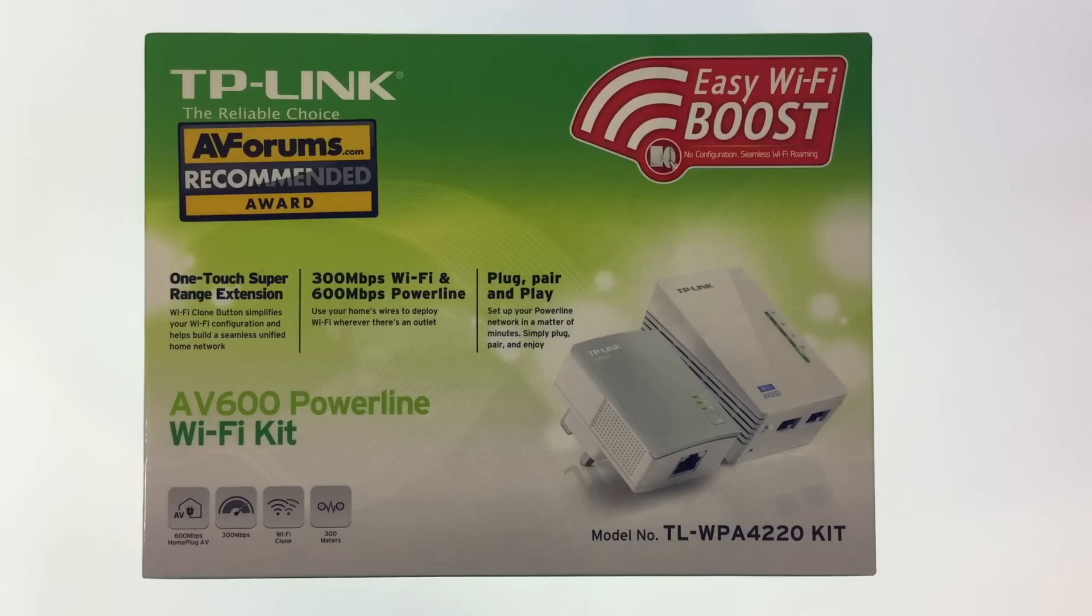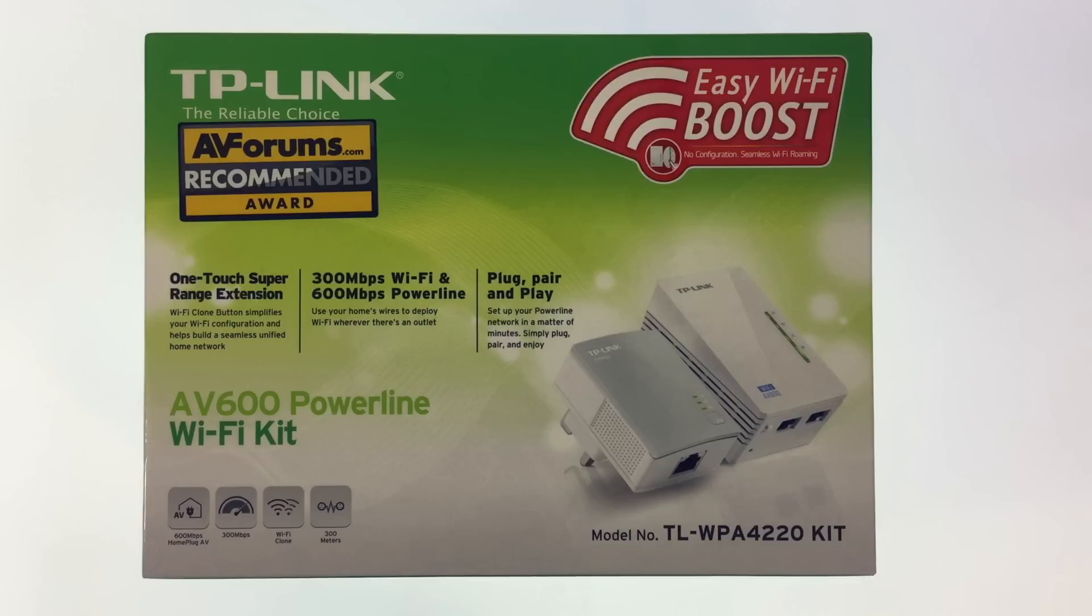Powerline communication or PLC simultaneously sends both data and power through the electrical wiring in your home. As Powerline communication is an established technology it is a cheap and simple way to extend the range of any home wireless network.